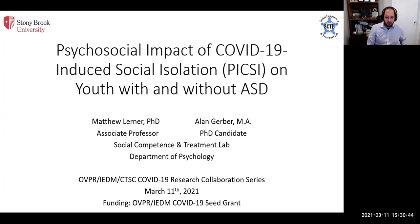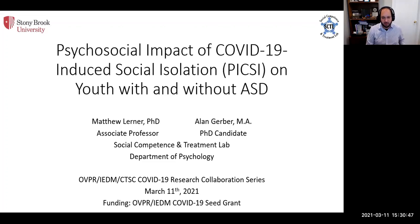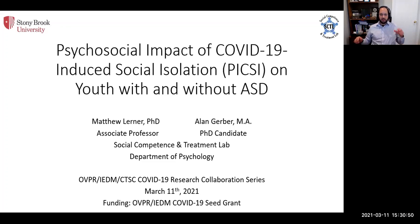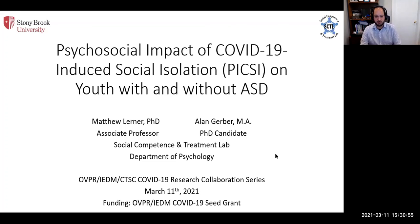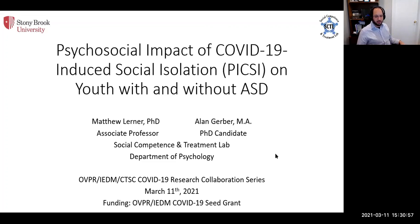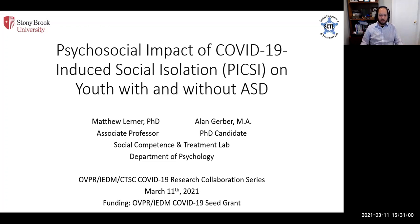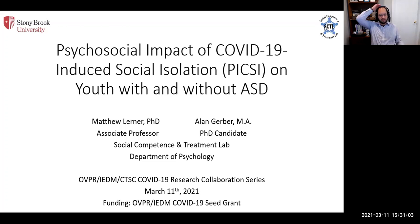I'm here on behalf of myself and Alan Gerber, who is here as well, and Alan's going to jump in for the Q&A portion. I want to thank the OVPR and IEDM for funding this study. It's called the PICSI Study, Psychosocial Impact of COVID-19-Induced Social Isolation.